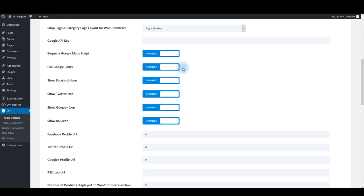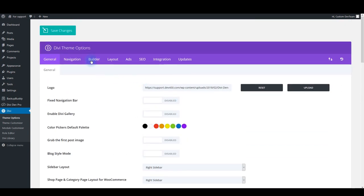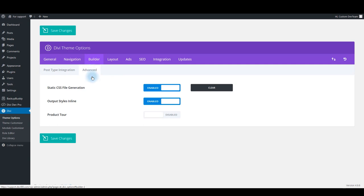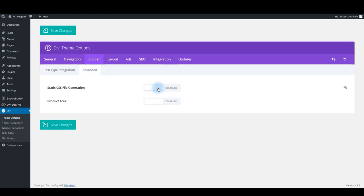Also, go to Builder tab, select Advanced tab, and make sure to disable static CSS file generation. Now save the theme options.